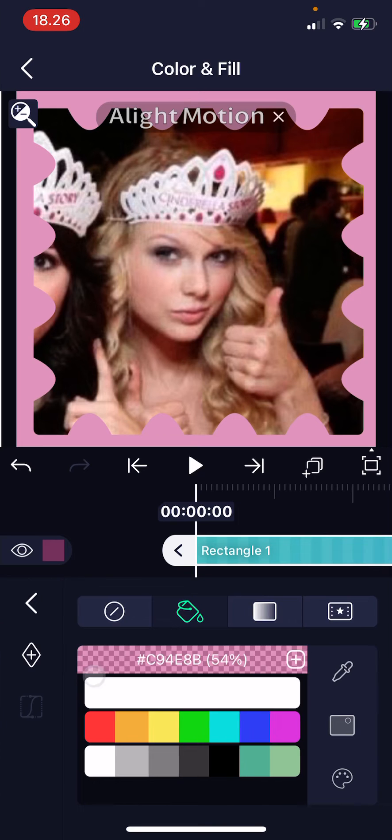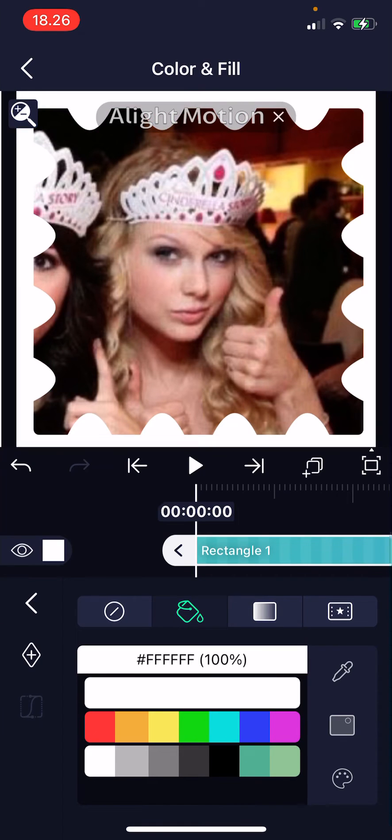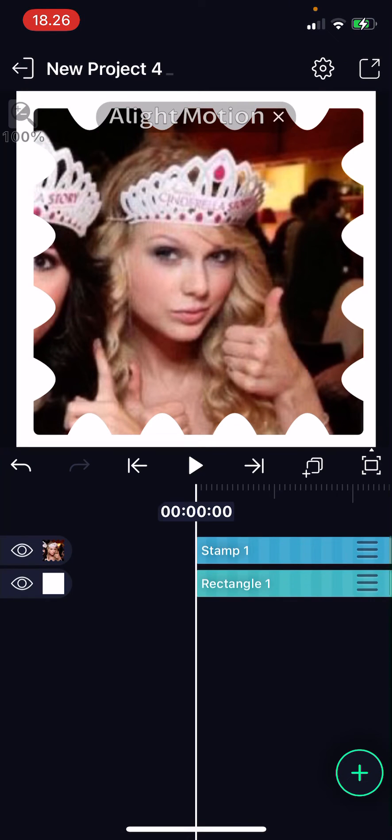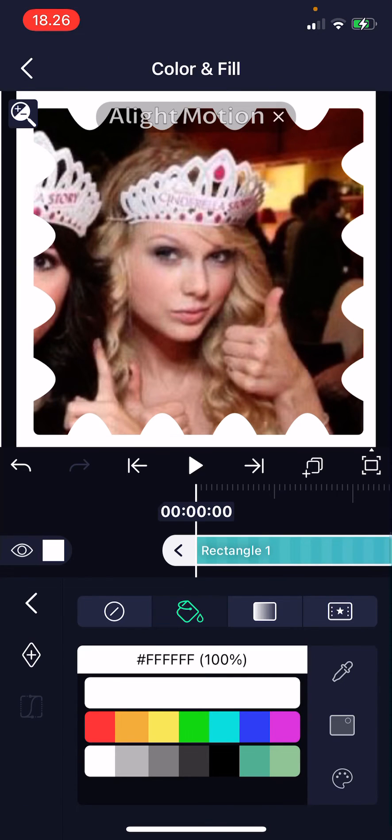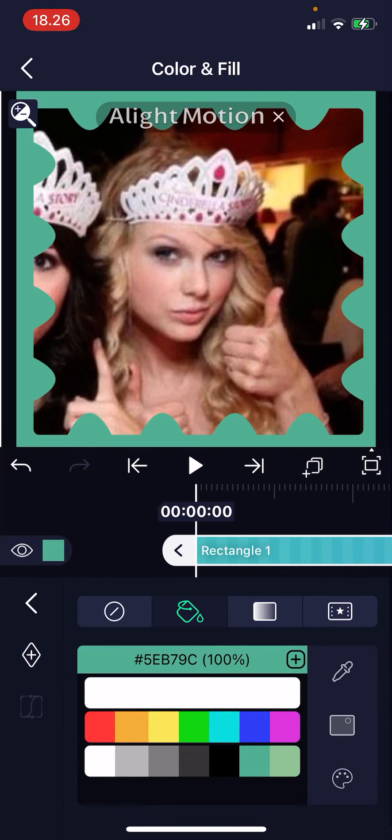I'll just change the color a little bit. But that is basically it. I hope this tutorial was helpful for you guys.